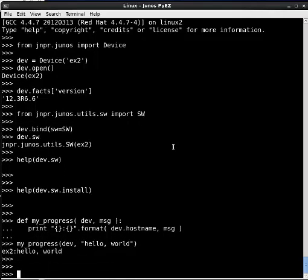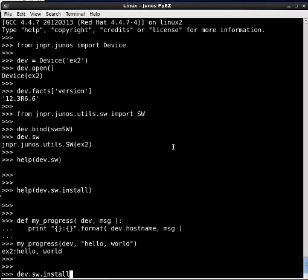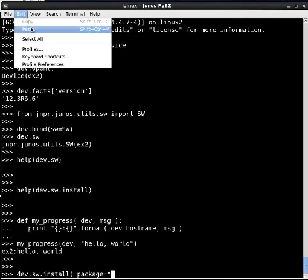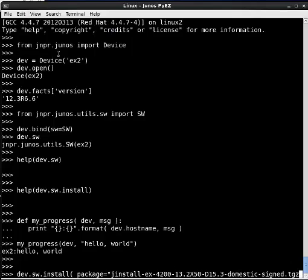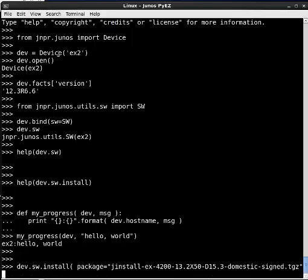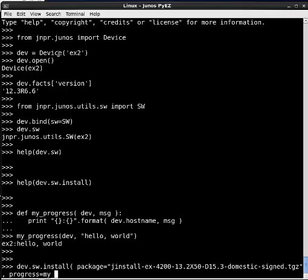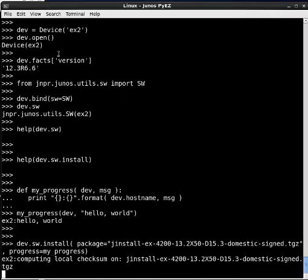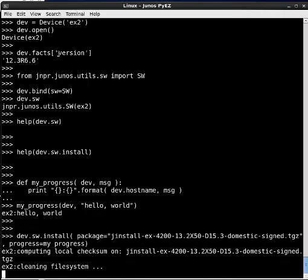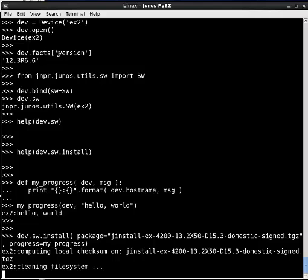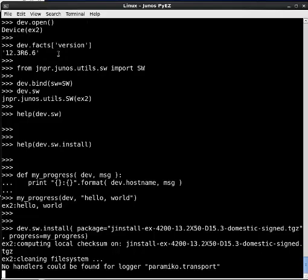Okay. Now that I've got my little progress thing going there, I'm going to perform the software upgrade. So I'll say dev SW install. And then I would say package is equal to, and now I'm going to paste the string here of the package file. And then I'm going to set progress equal to my progress. What you can see is now it is performing the steps that I described and executing my little progress function as it's going along. And this will take a little bit of time, but you'll see how it works.